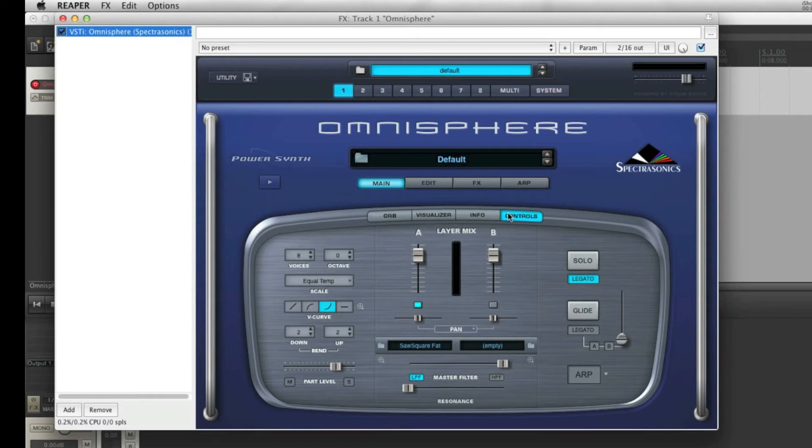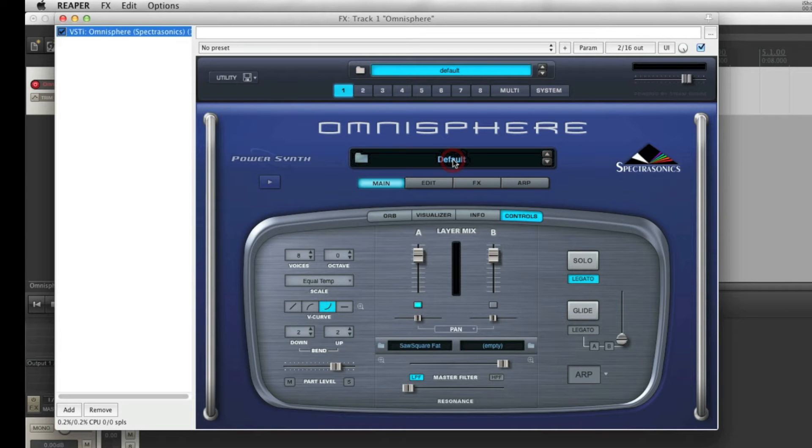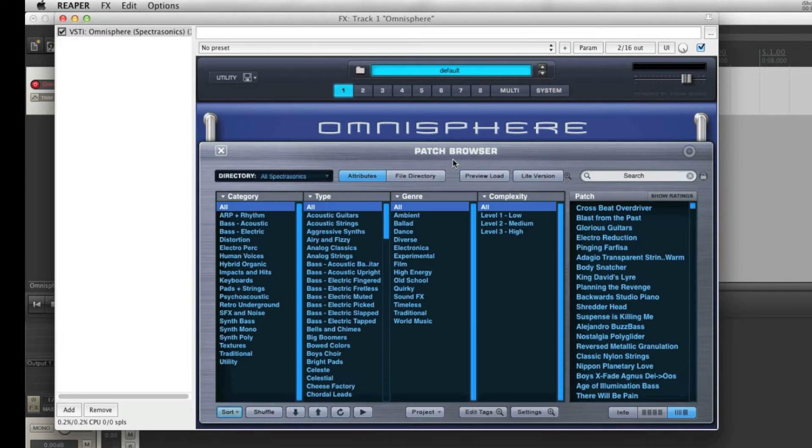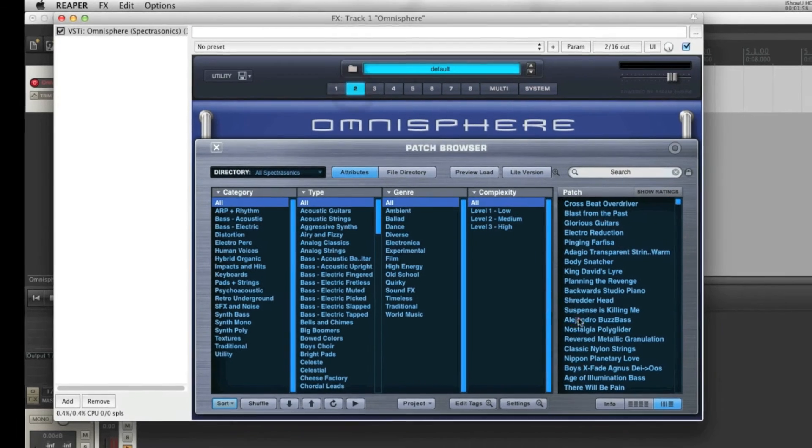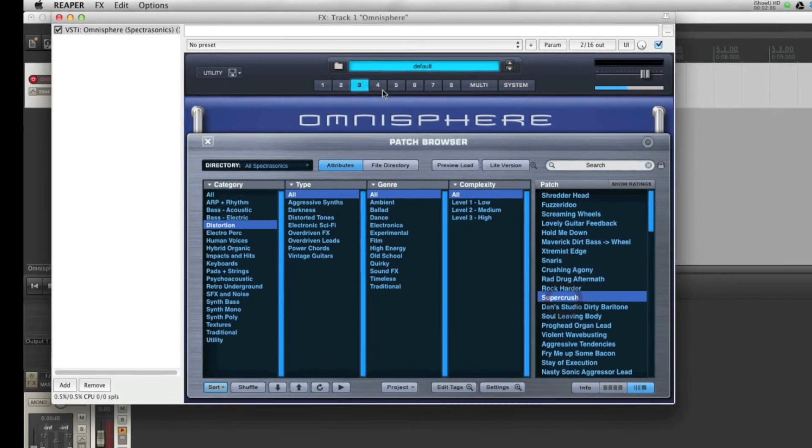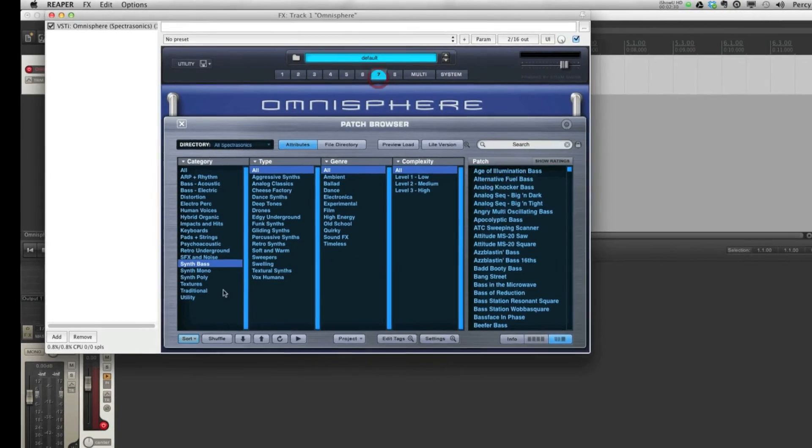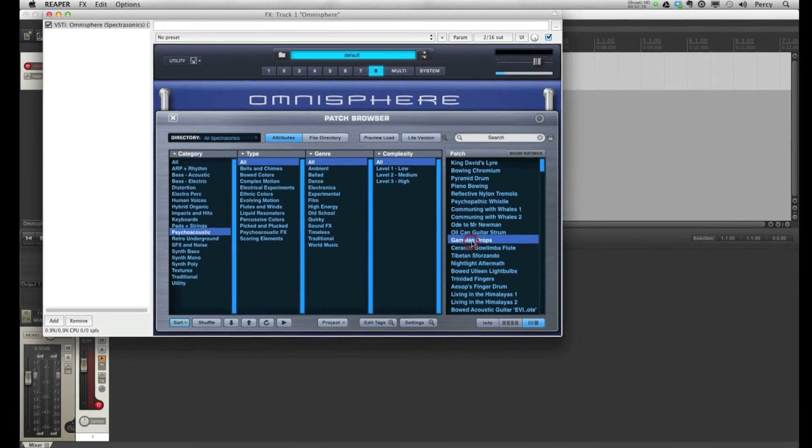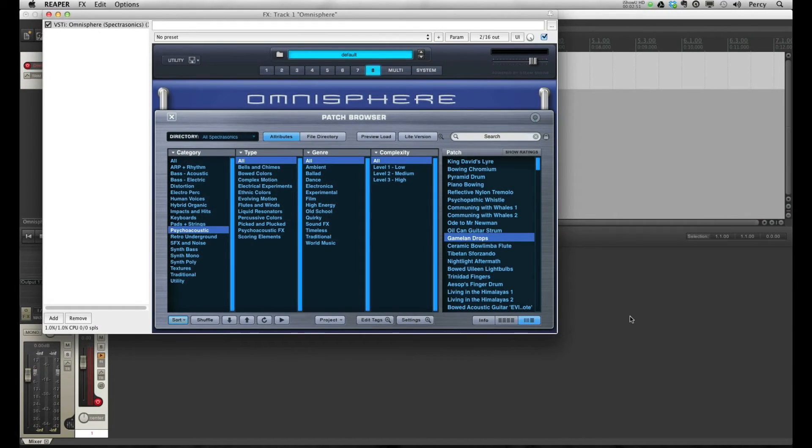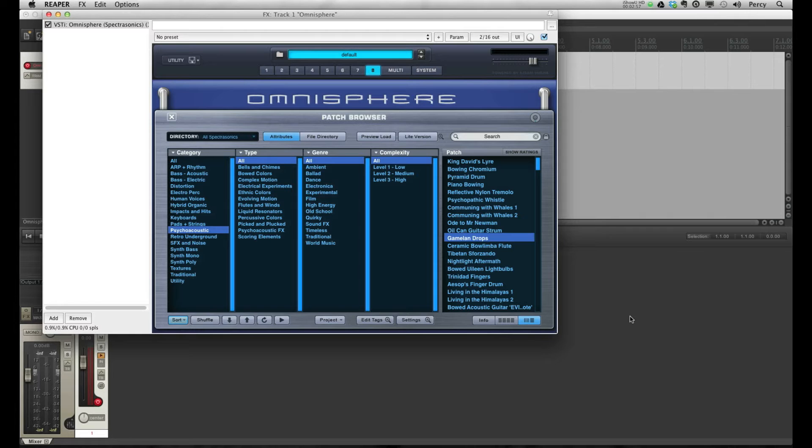Now Omnisphere opens up, and let me just select some sounds. I've selected sounds for all 8 instruments. What we want to do is set up Reaper to allow us to trigger these instruments separately.